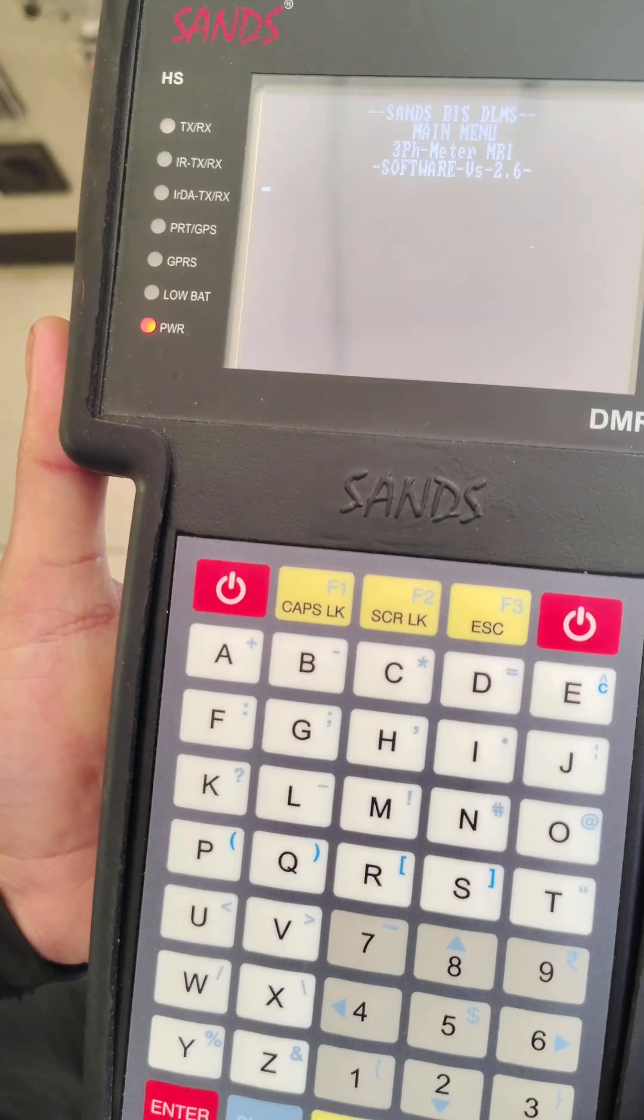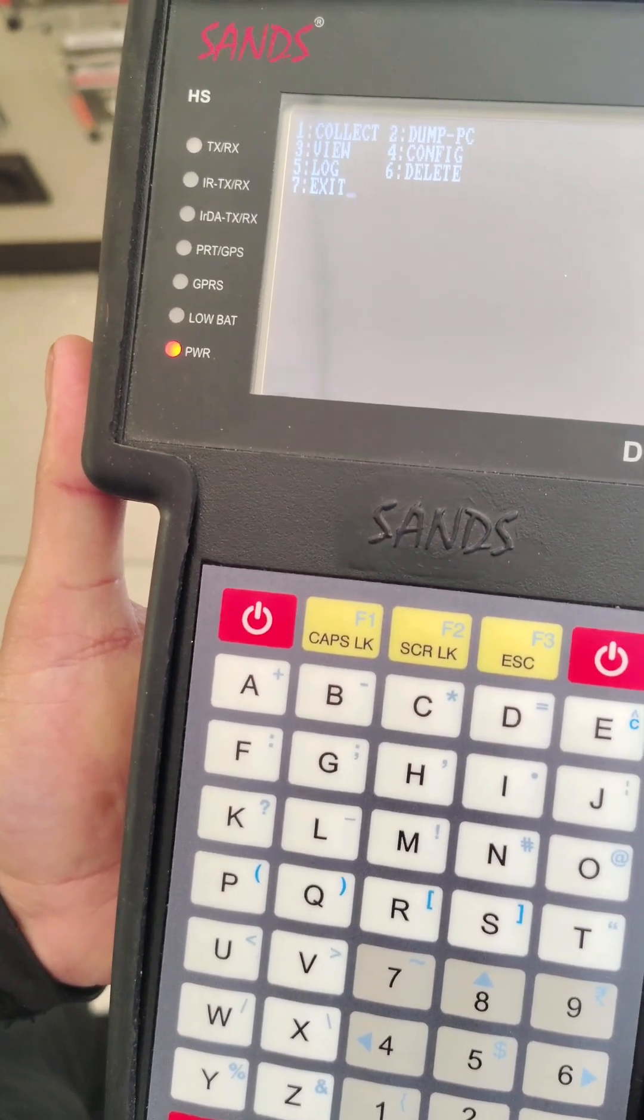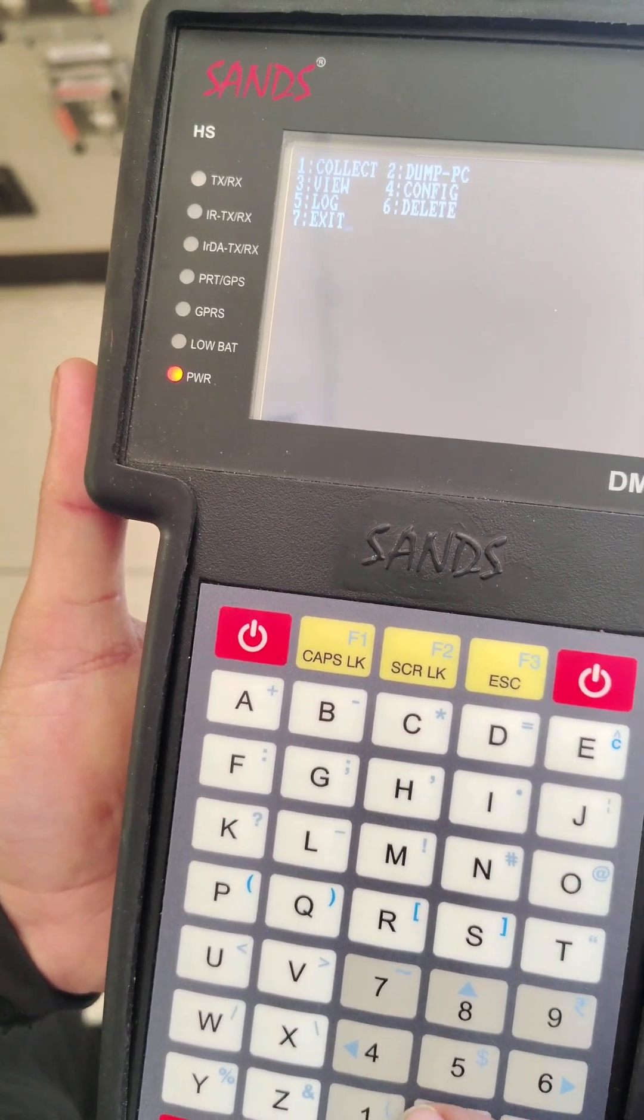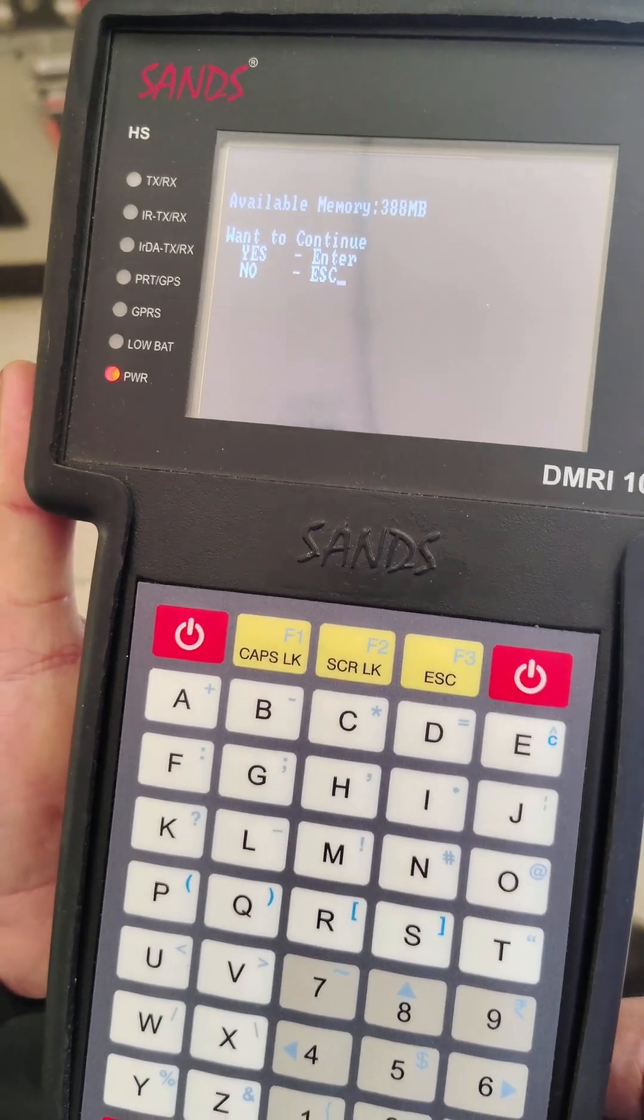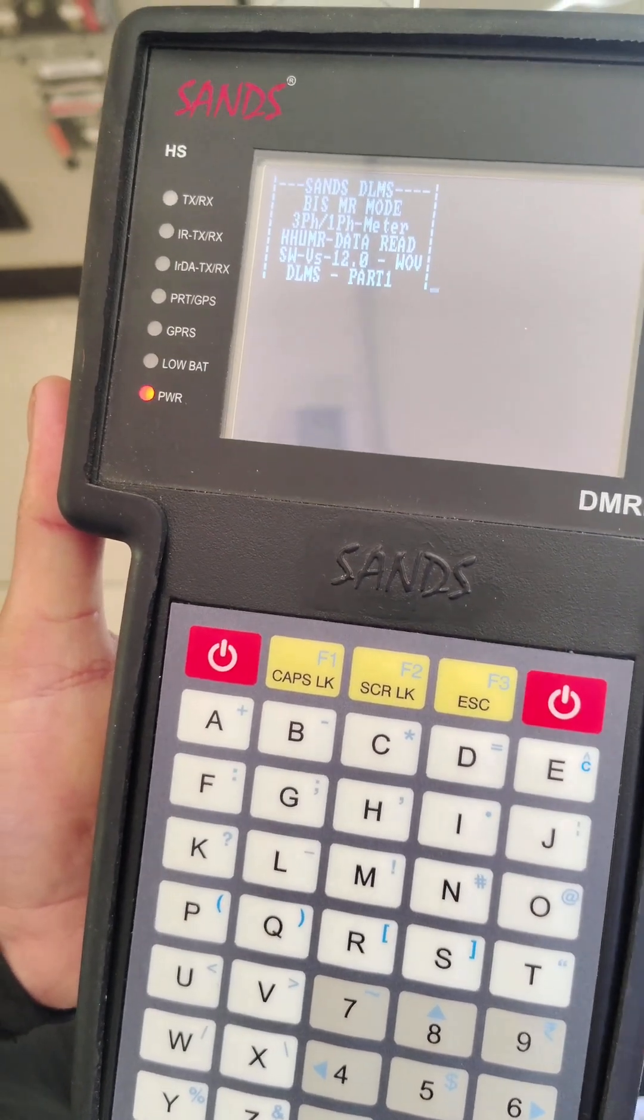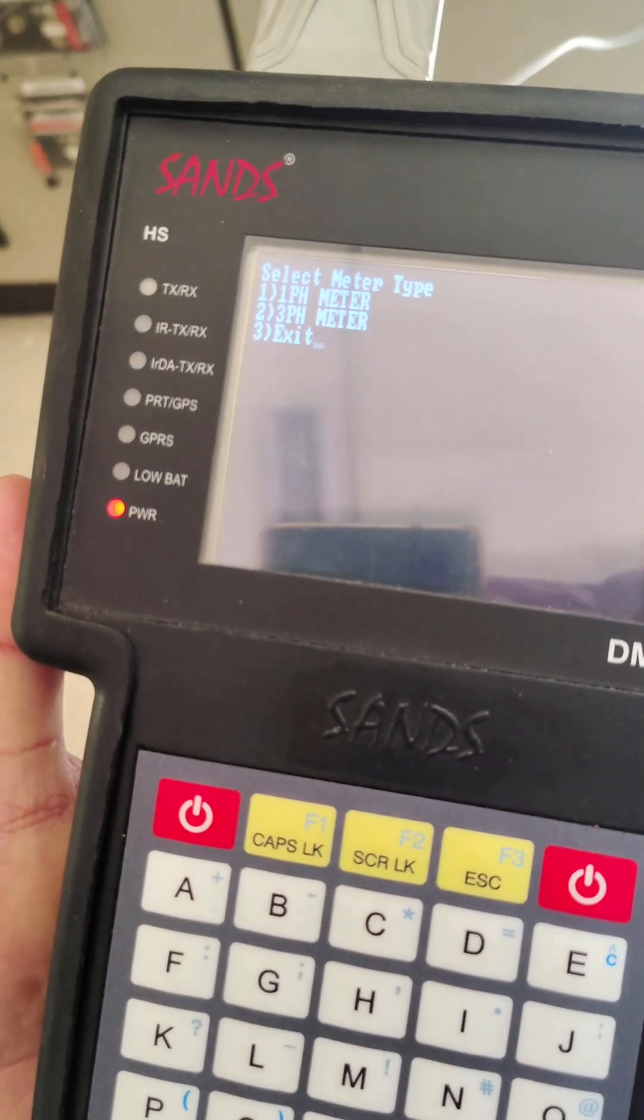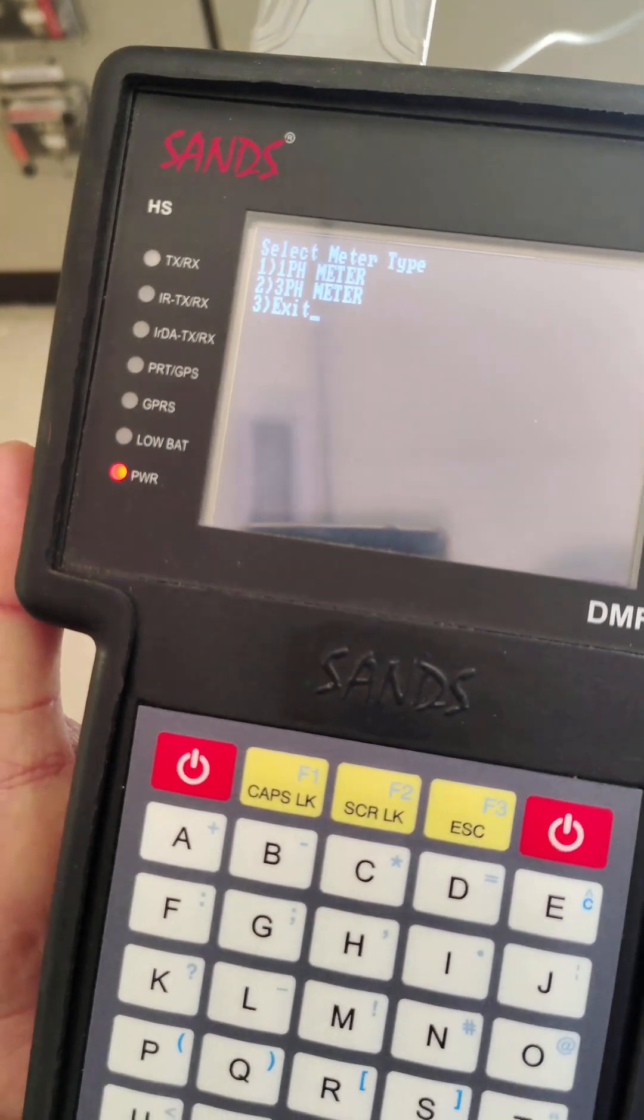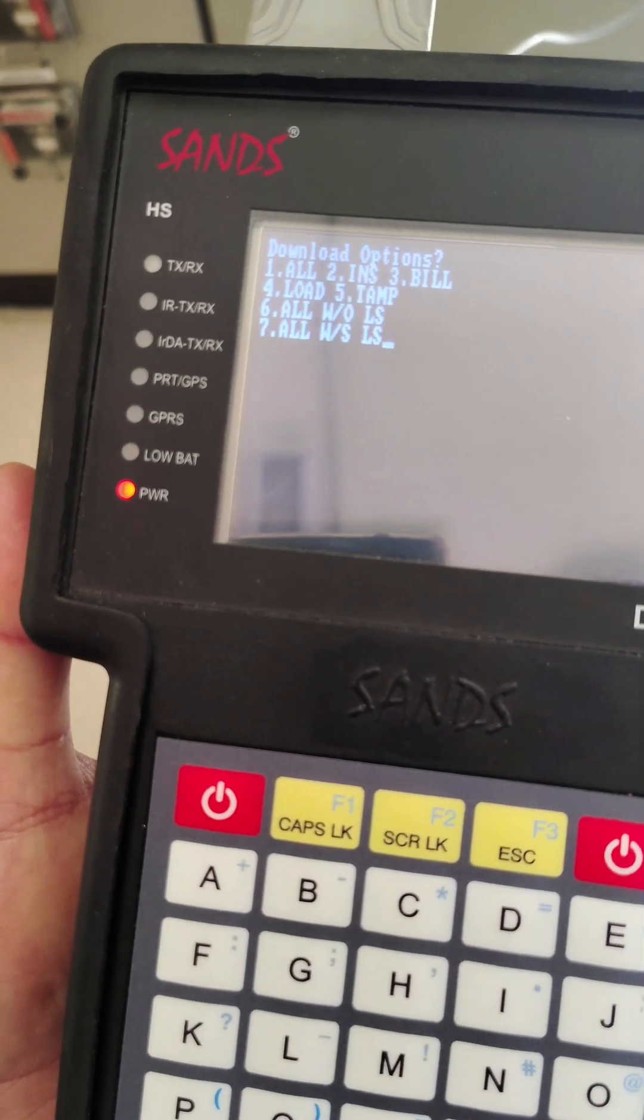Now another menu opens. In this menu, we have to select 'Collect', so press 1 and then enter. Now you have to select your meter type. Our meter is three-phase, so we press 2.